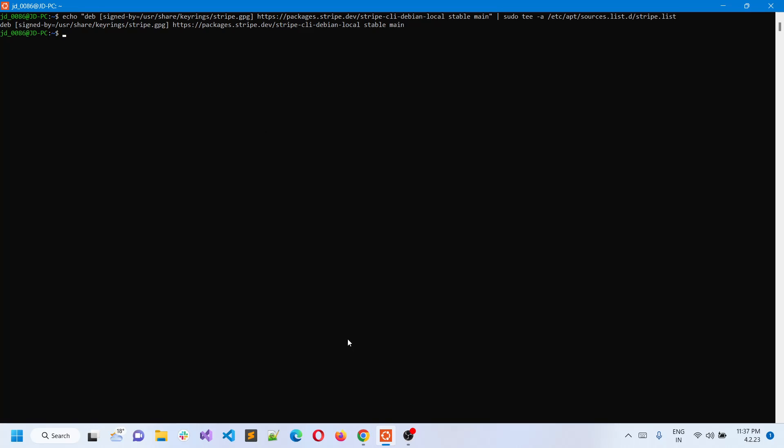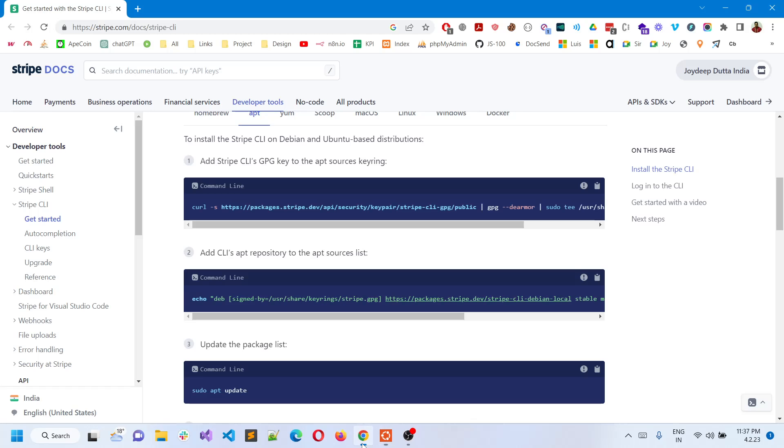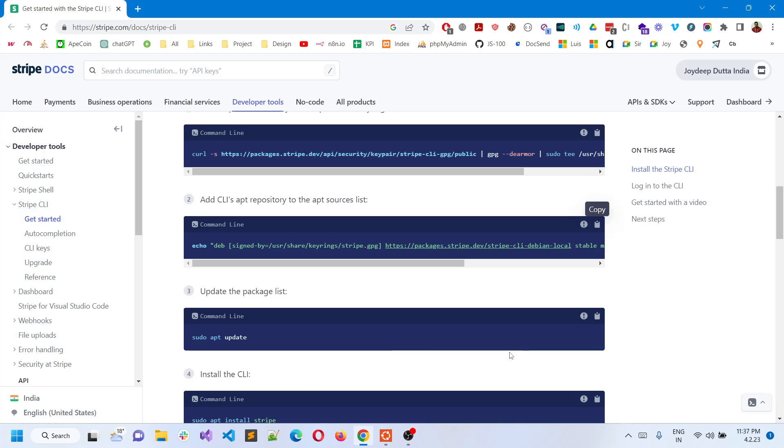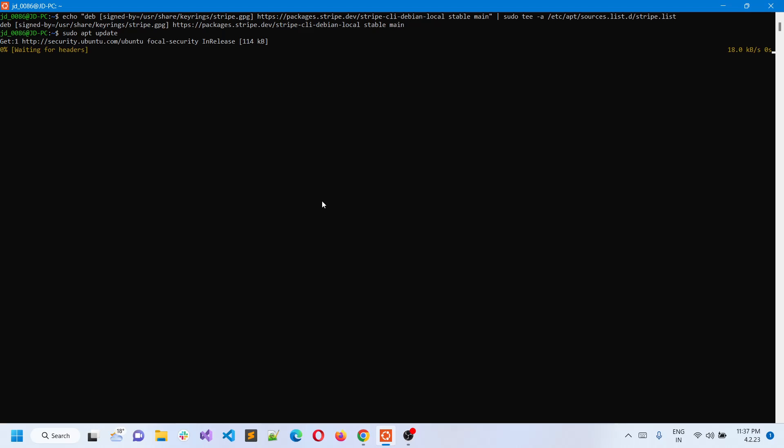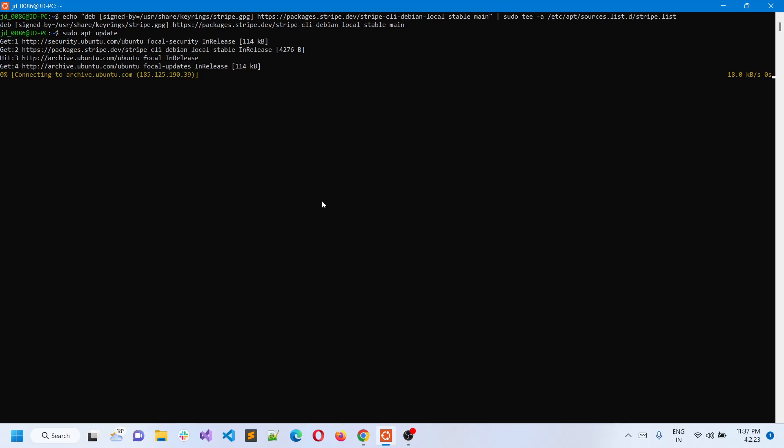Once you put the second command, you can put the third command which is an update command. I've already updated it but I'm going to do it a second time. It will update all the repositories. Just a few seconds are required depending on your internet connection. It's fetching all the details.